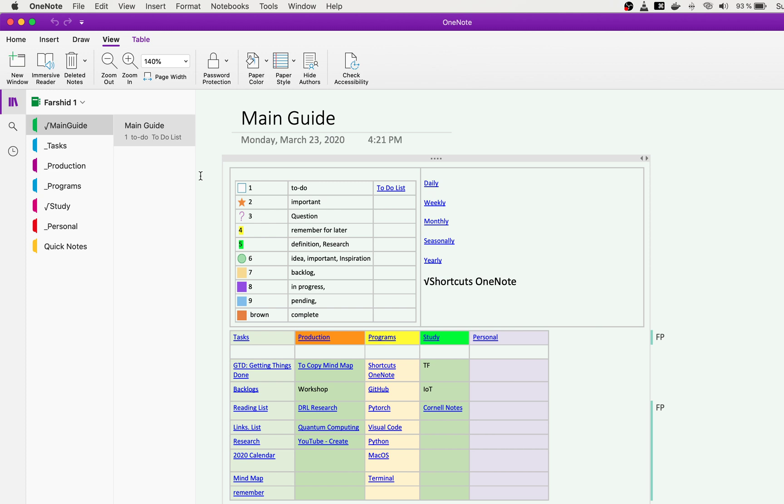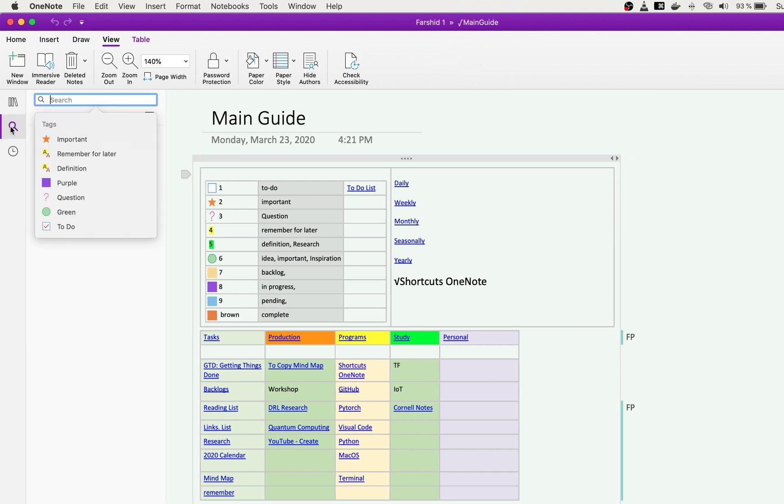Shortcuts are very useful for you. First is tagging. If you use tags, later on you can very easily find your information based on your need by just going and searching about the tag.